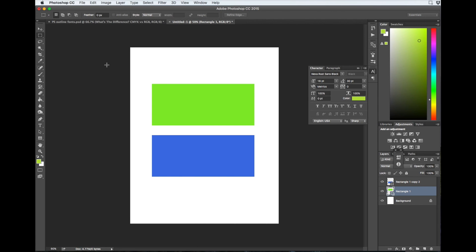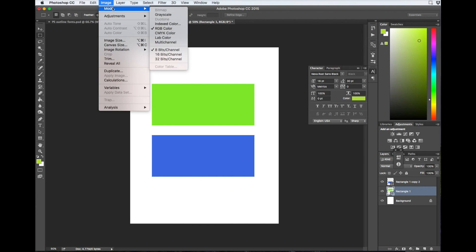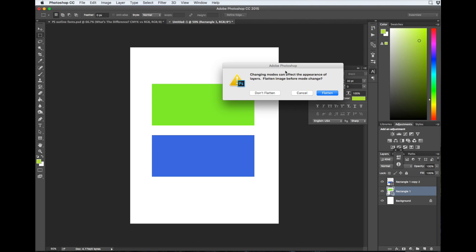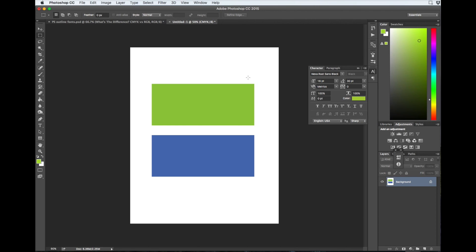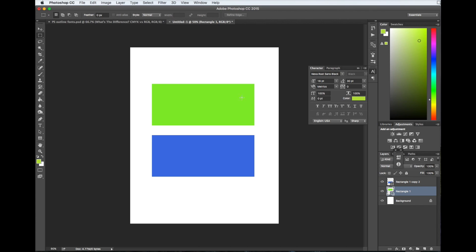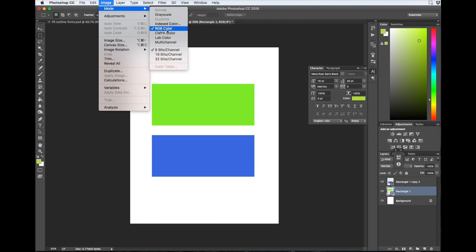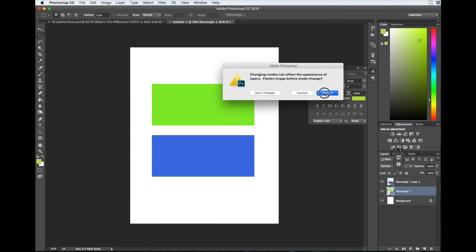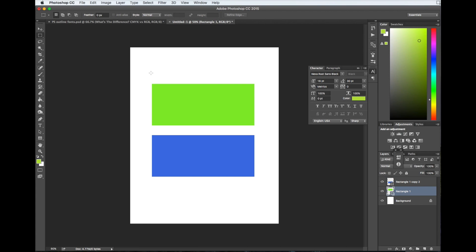I'll show you guys just how different the colors can be. I'm going to go ahead and change it from RGB to CMYK. Did you guys see that color change? I'll go ahead and undo it so you can see again. The very vivid green turned into a much more muted color, and the same with the blue. This is to demonstrate how different the colors can come out using different color profiles.